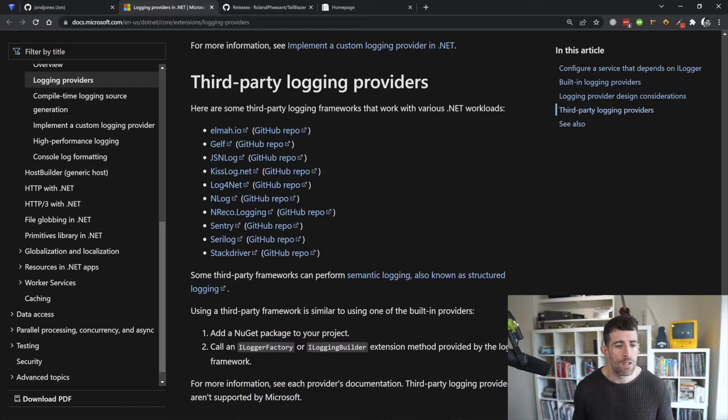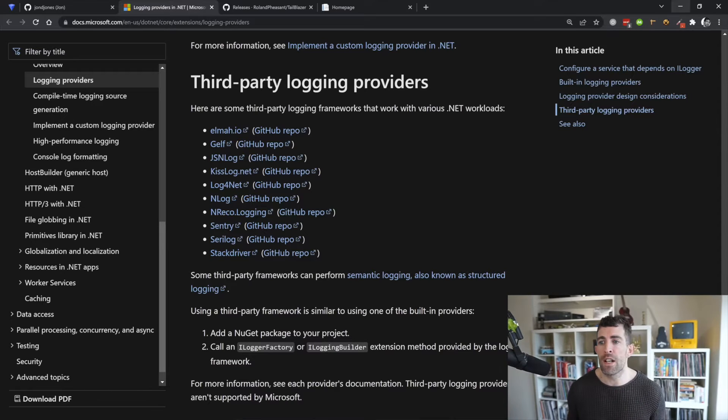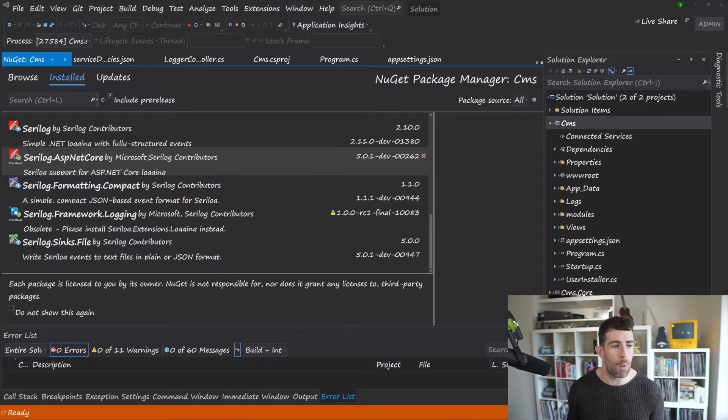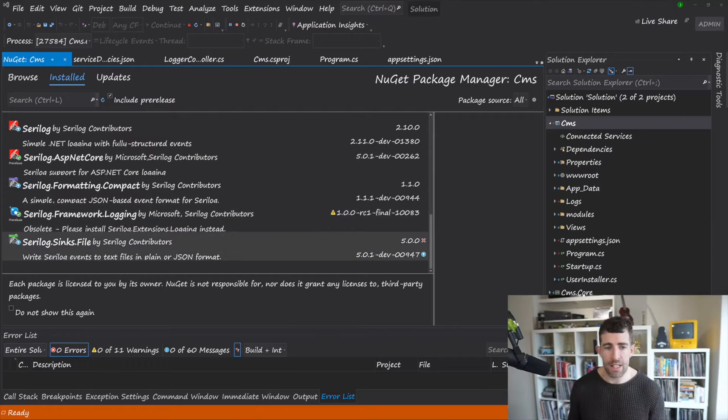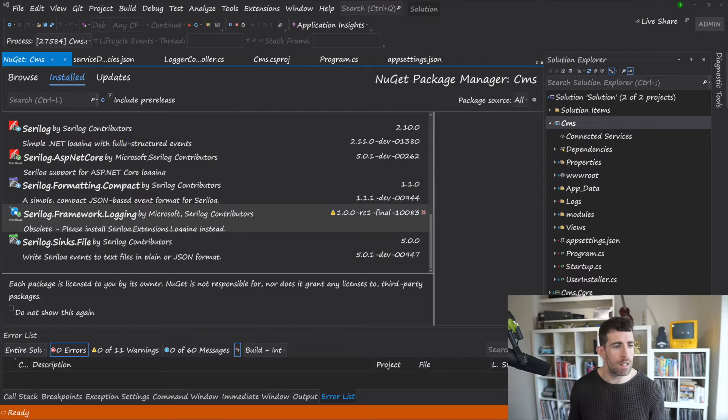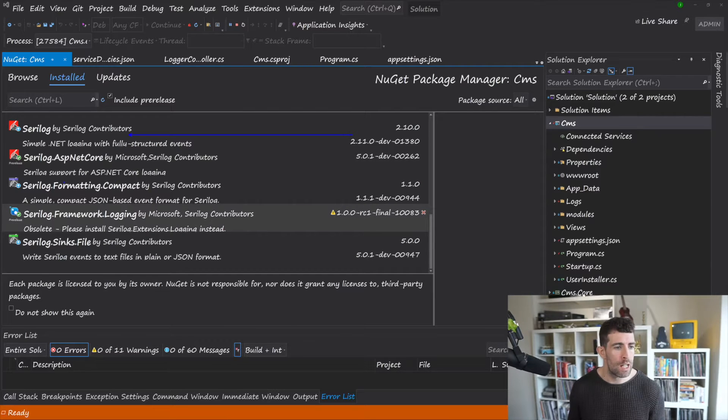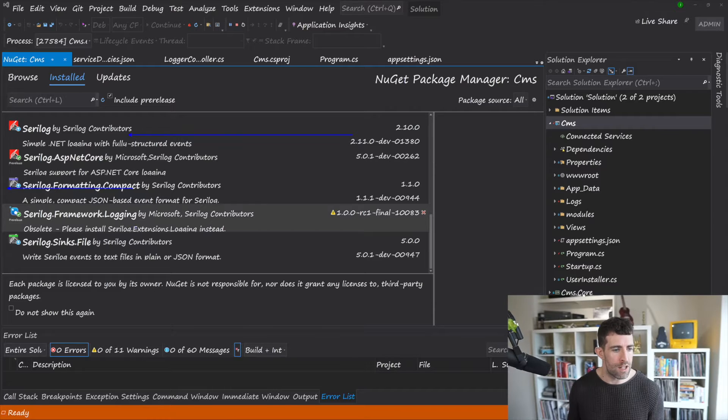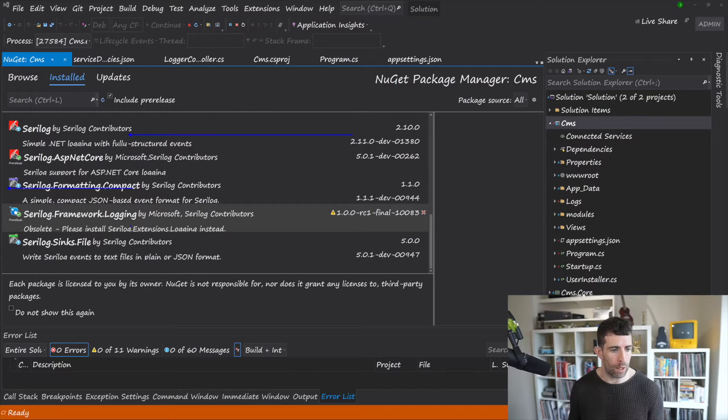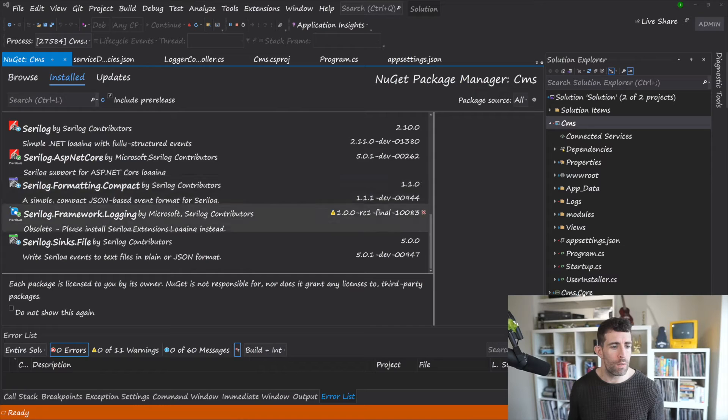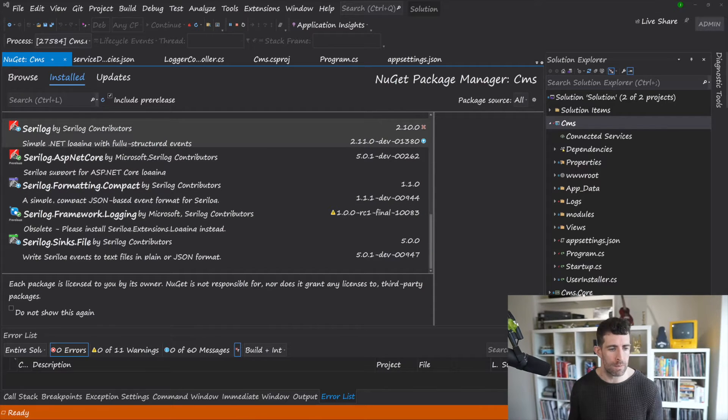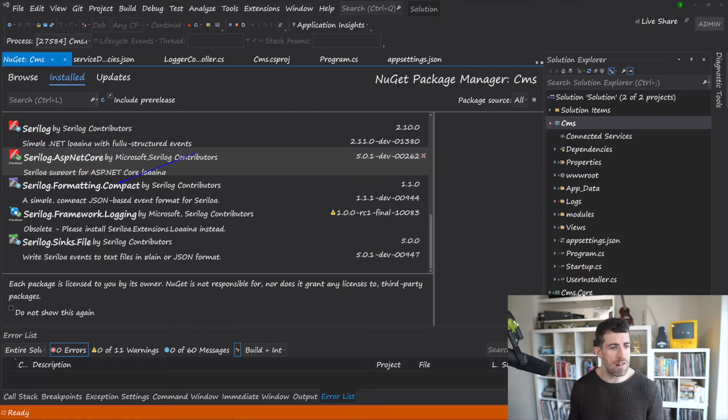So we're going to do Serilog. The first thing we need to do is install it within our web project. So as you can see right in front of us we've got Serilog, Serilog.AspNetCore, and Serilog.Extensions.Logging. Now all of this is going to allow us to do basic Serilog capabilities.